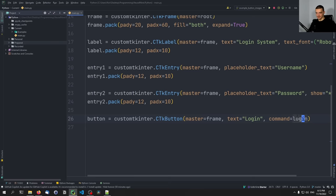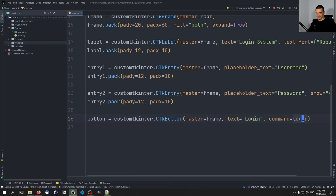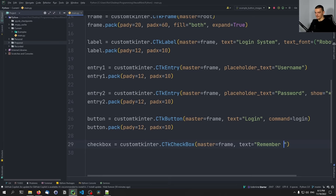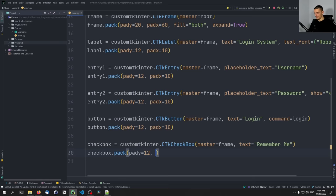If you're actually building a login system, you would implement the logic inside this login function. We say button.pack() with padding y 12 and padding x 10. Finally, the checkbox will be customtkinter.CTkCheckBox() with master equal to frame, text 'Remember me', and we do checkbox.pack() with padding y 12 and padding x 10. And finally, root.mainloop().